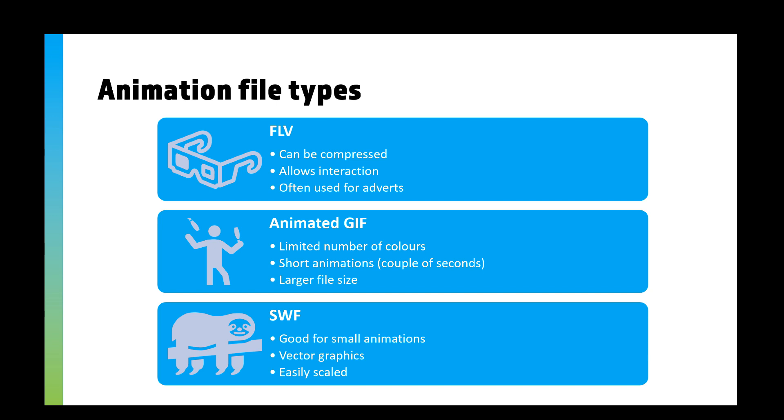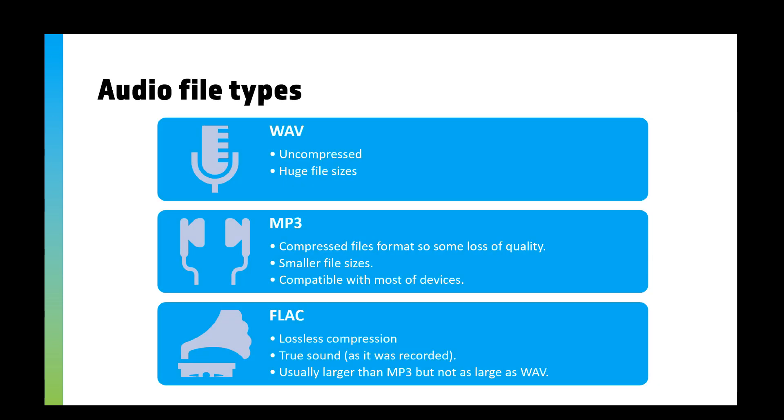It's usually for short animations. I'm sure you've seen plenty of GIFs online. They can get quite large in file sizes because you've got lots of different frames, so lots of different parts. You've got SWF, which is good for very small animations. It uses vector graphics, so it's easy to scale.